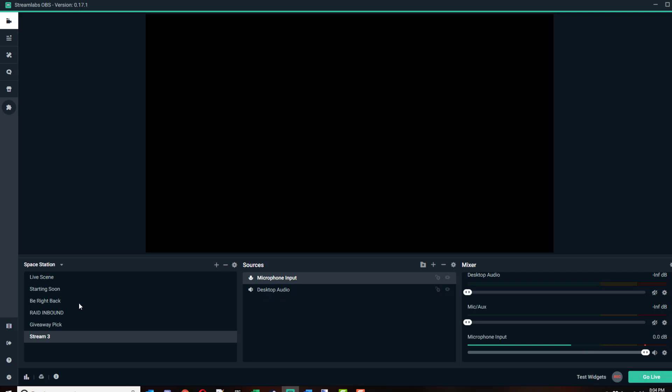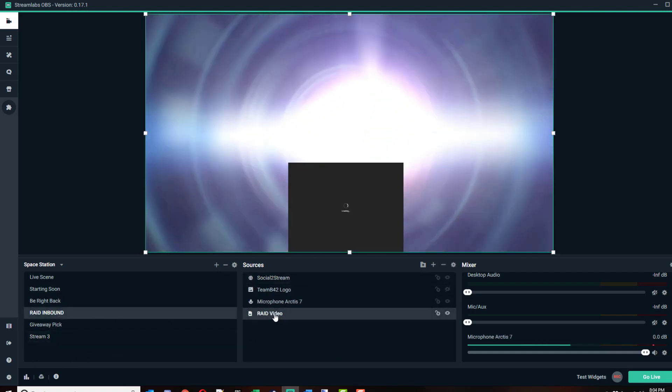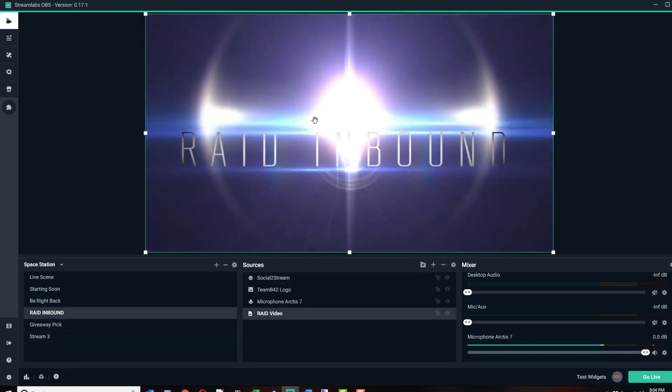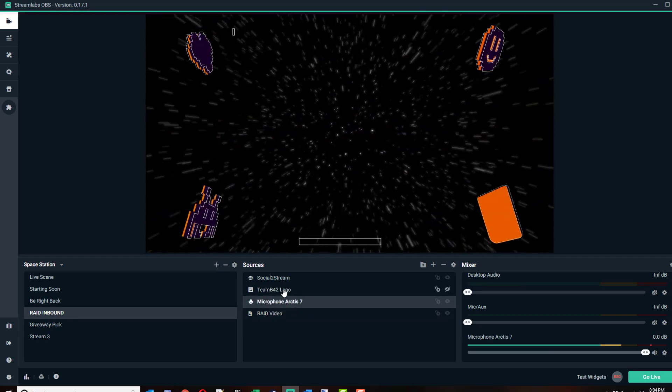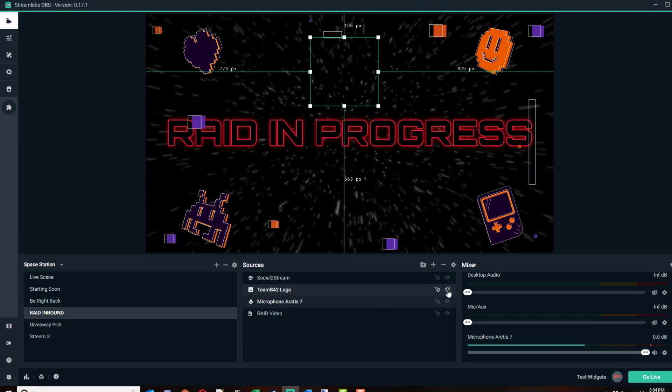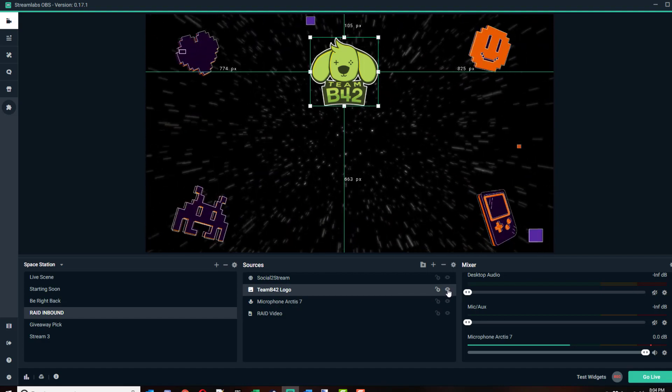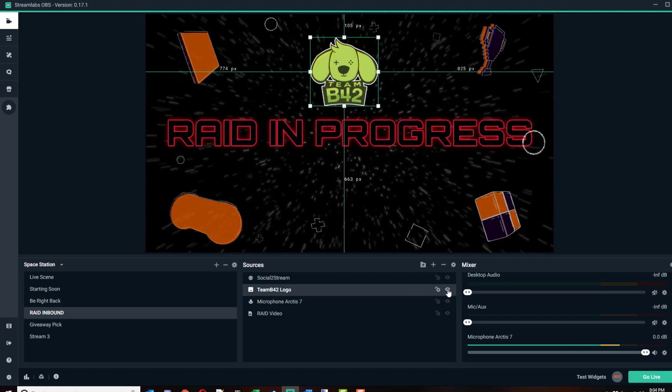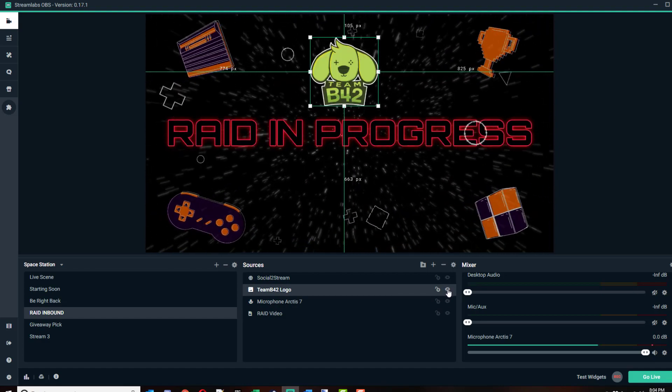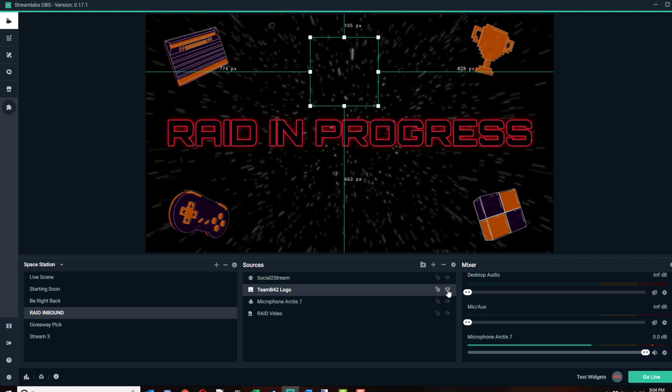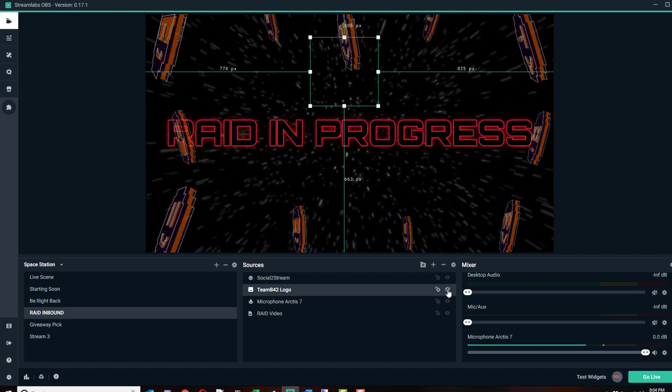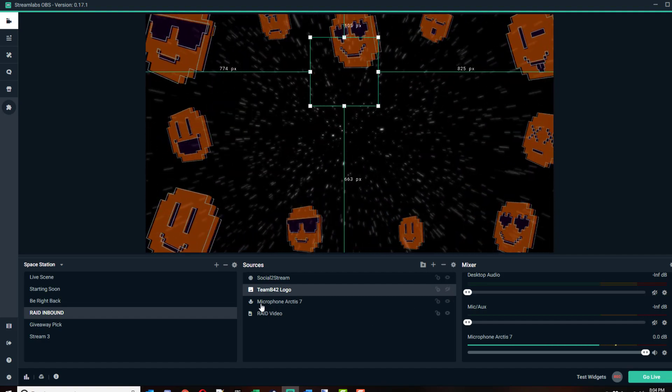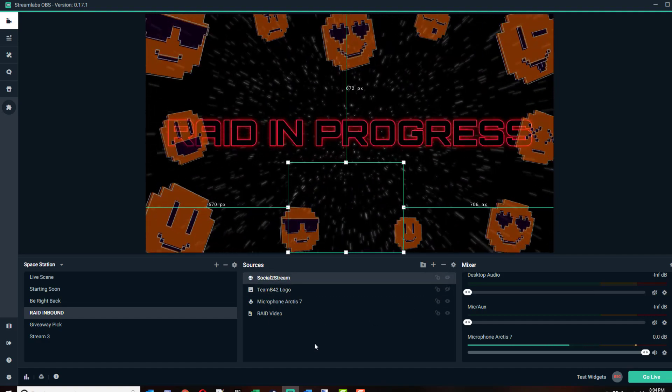These are audio channels. You've got to think of your scenes and your sources like layers. If I go back to my raid inbound scene, you can see I've got my raid video which is this video that's playing. I've got my microphone. I've got a logo here which I could turn on and off to represent the team B42 that visits me and does my raids. I could turn that on and off during a live stream.